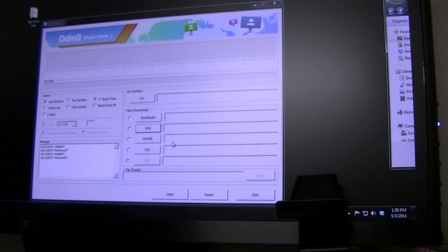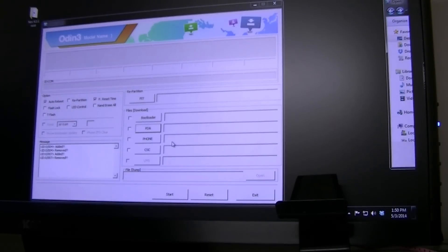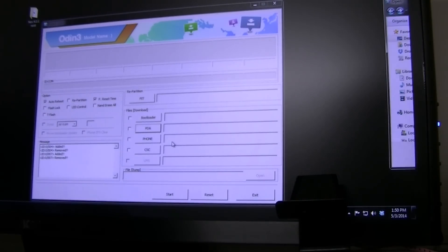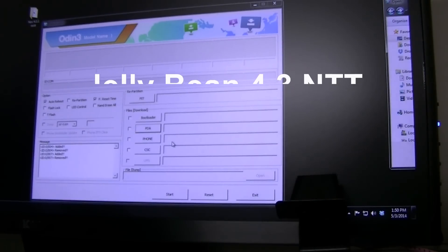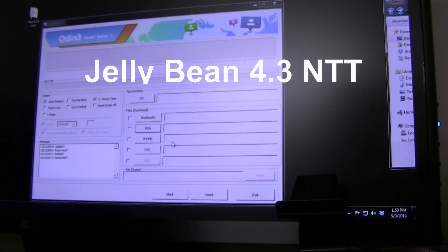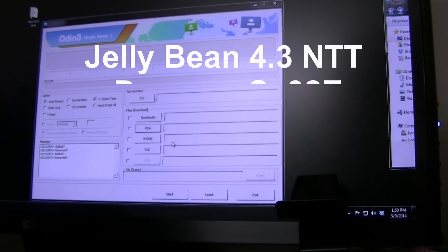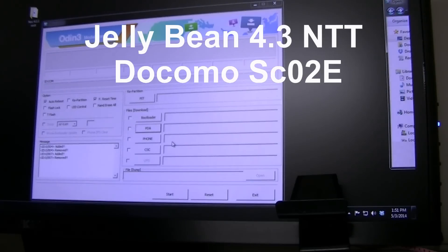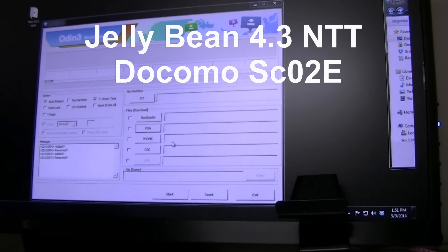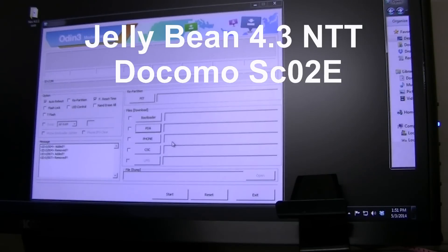How's it going everybody? I know it's been a long time coming for me to make this video for you guys, but I'm going to make it hopefully short and simple and try something new. Hopefully I don't break my phone, but we'll see. We have the new Jelly Bean that came out, 4.3 for the Docomo SC02E, if I'm correct, the Note 2.